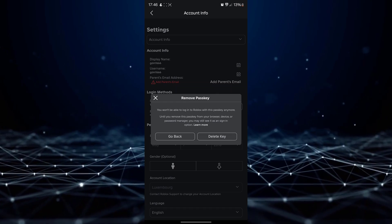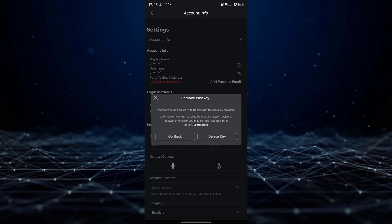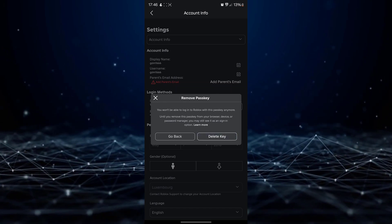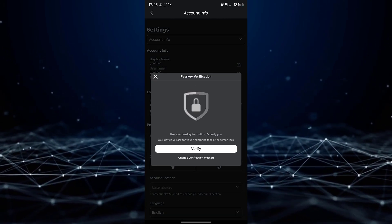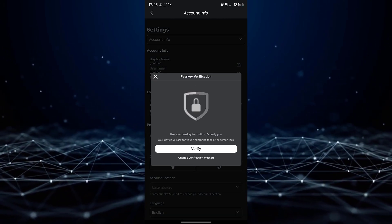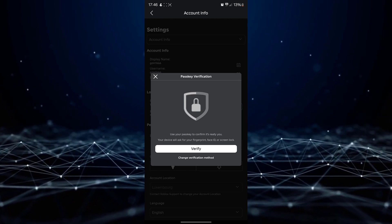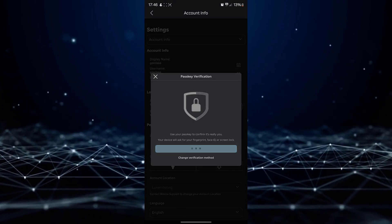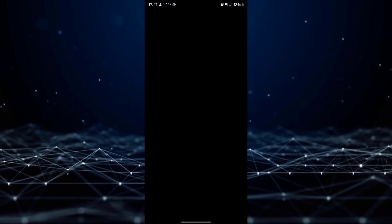To confirm this action, tap on the delete option. For security purposes, Roblox will require verification.